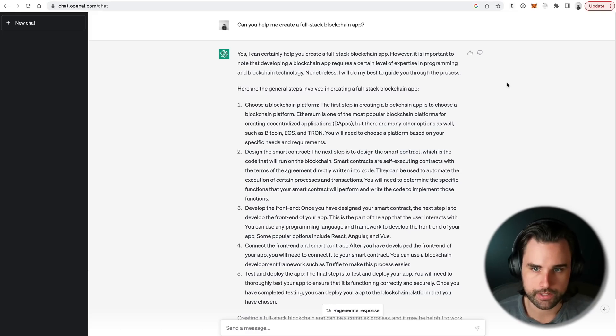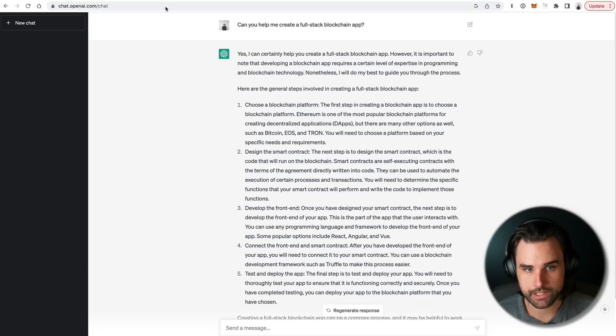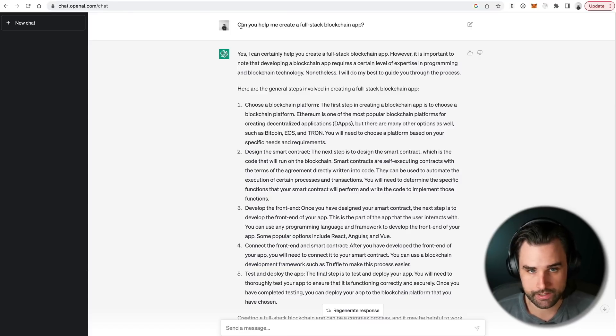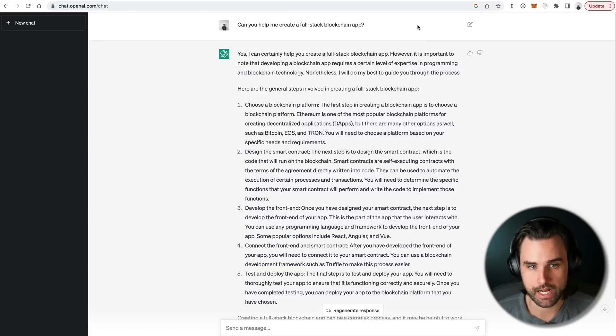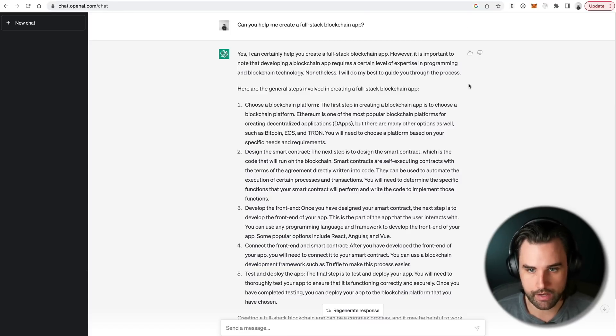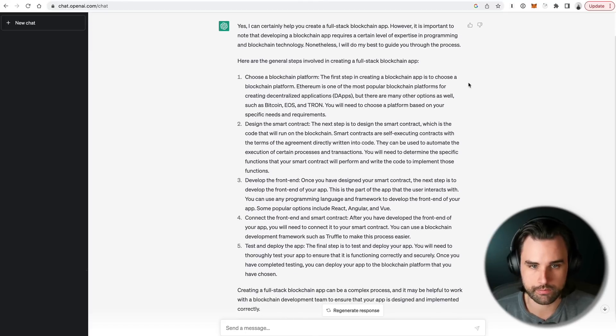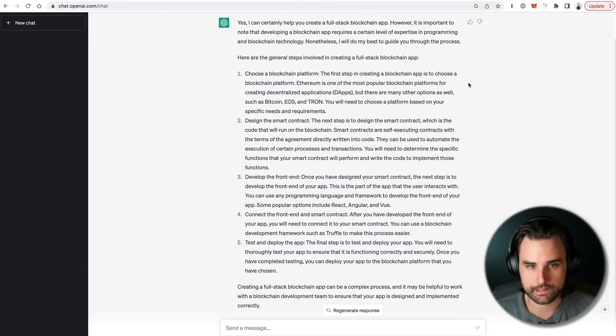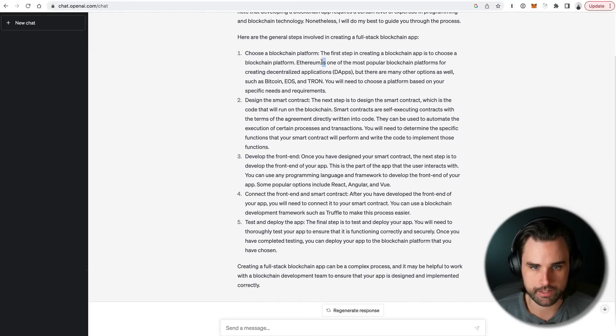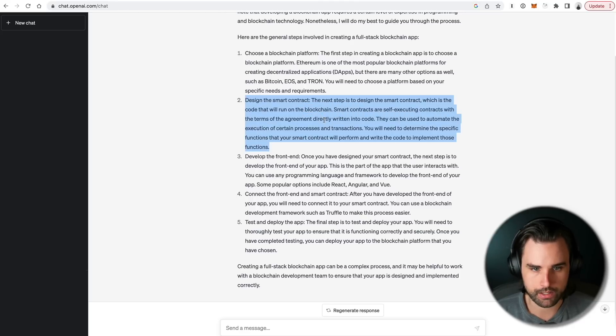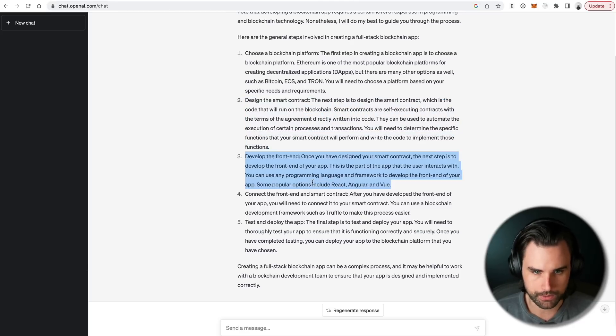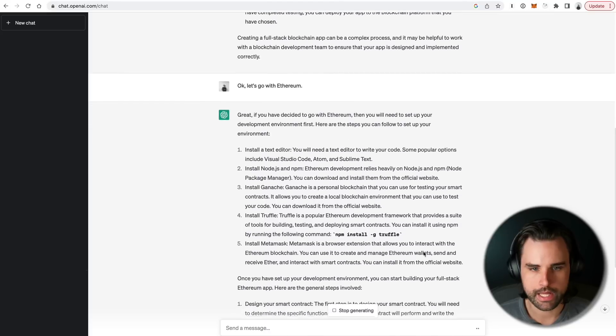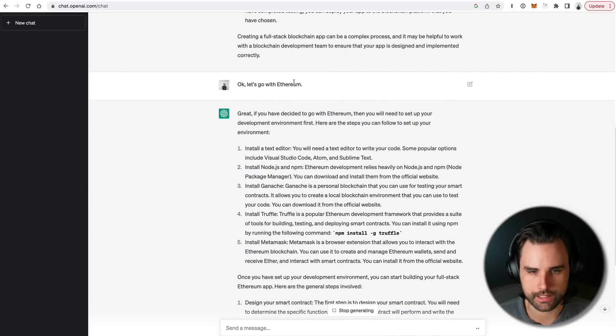Alright, so let's jump into this. So literally the first thing I'm just going to ask ChatGPT, pretending like I don't know that much about programming is, can you help me create a full stack blockchain app? So it says, yes, you can. Obviously, there's a lot to this, but then it just tells me exactly what to look for. So choose the blockchain platform, design the smart contract, develop the front end, connect the front end of the smart contract, and then test and deploy the application. And so I say, okay, let's go with Ethereum.